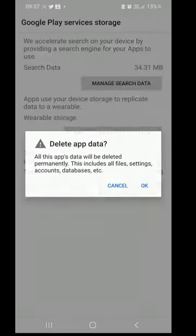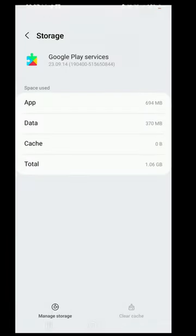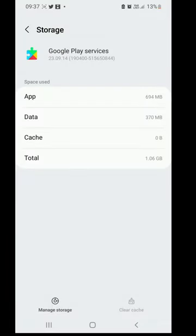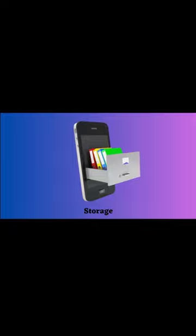You can find some benefits of clearing it. Some of them are: Firstly, it frees up storage space on your device.